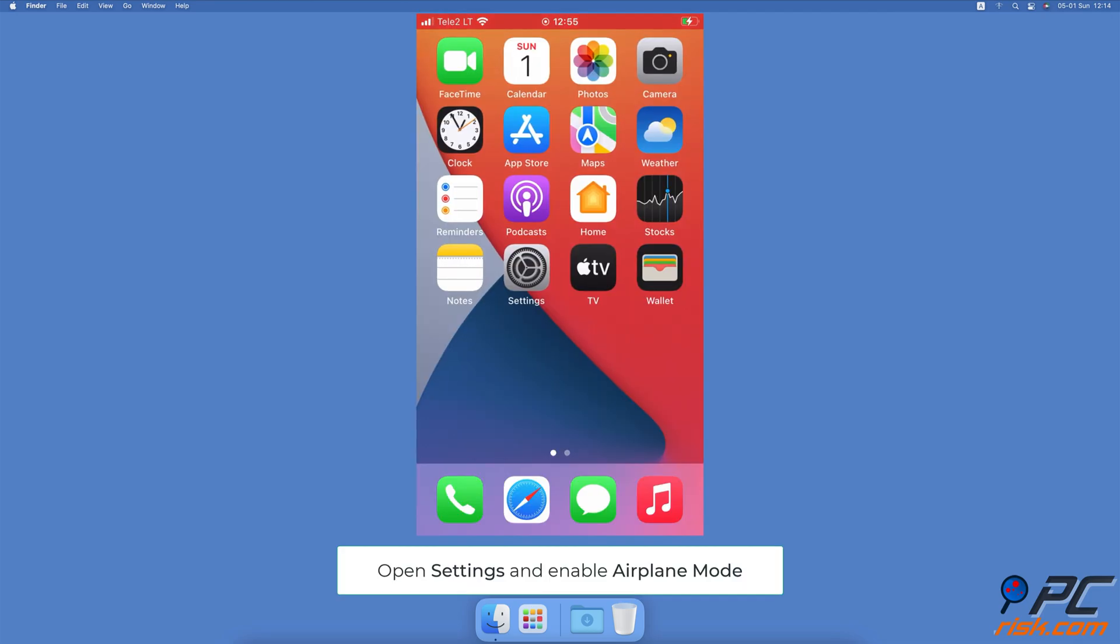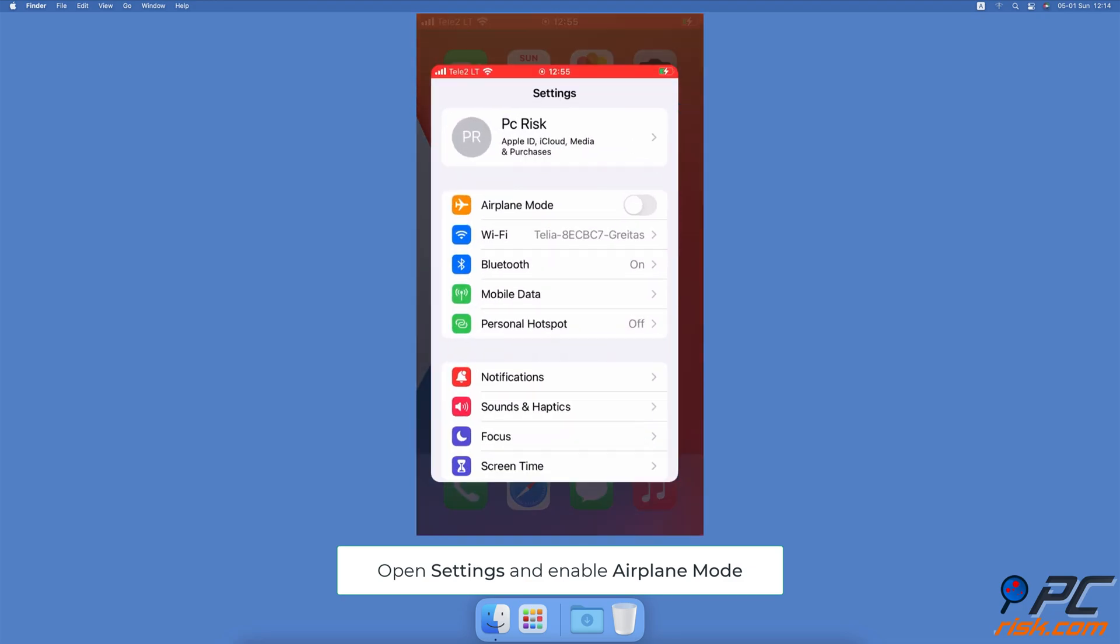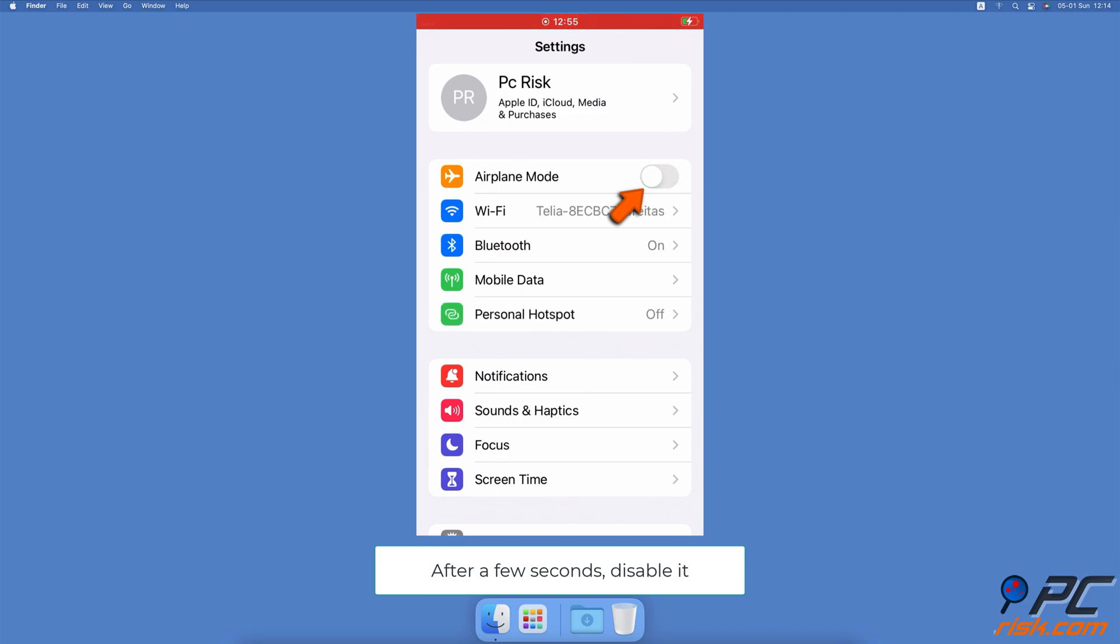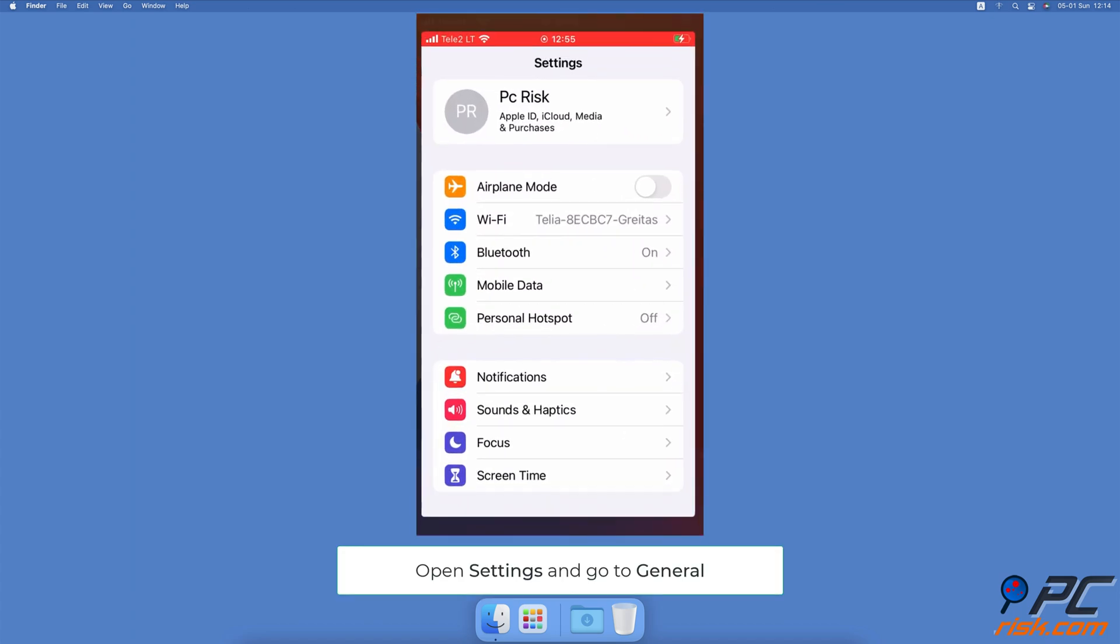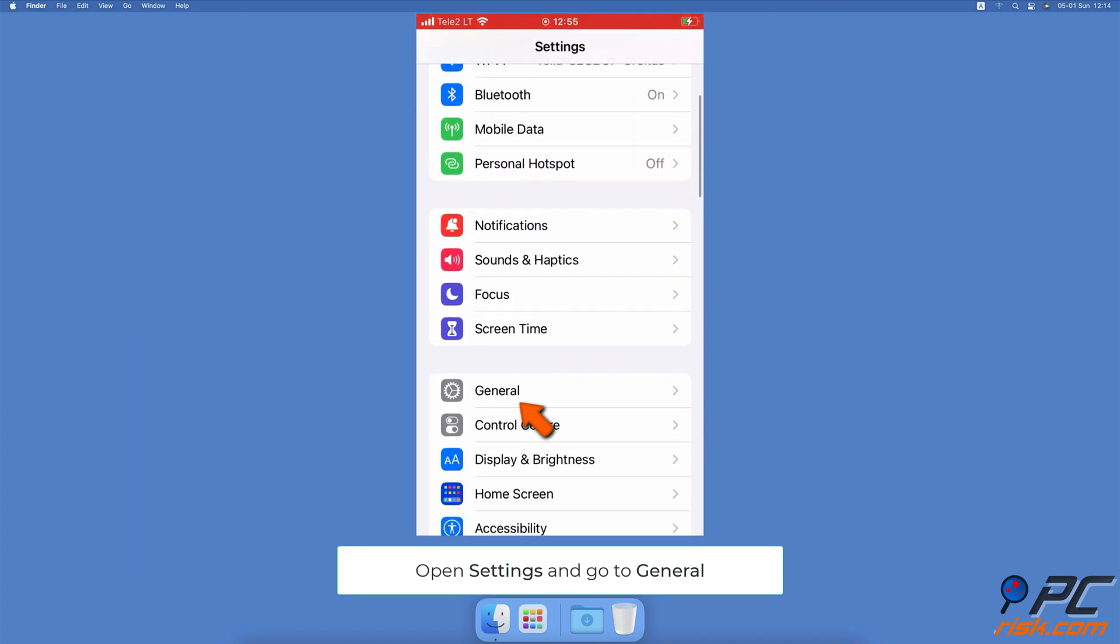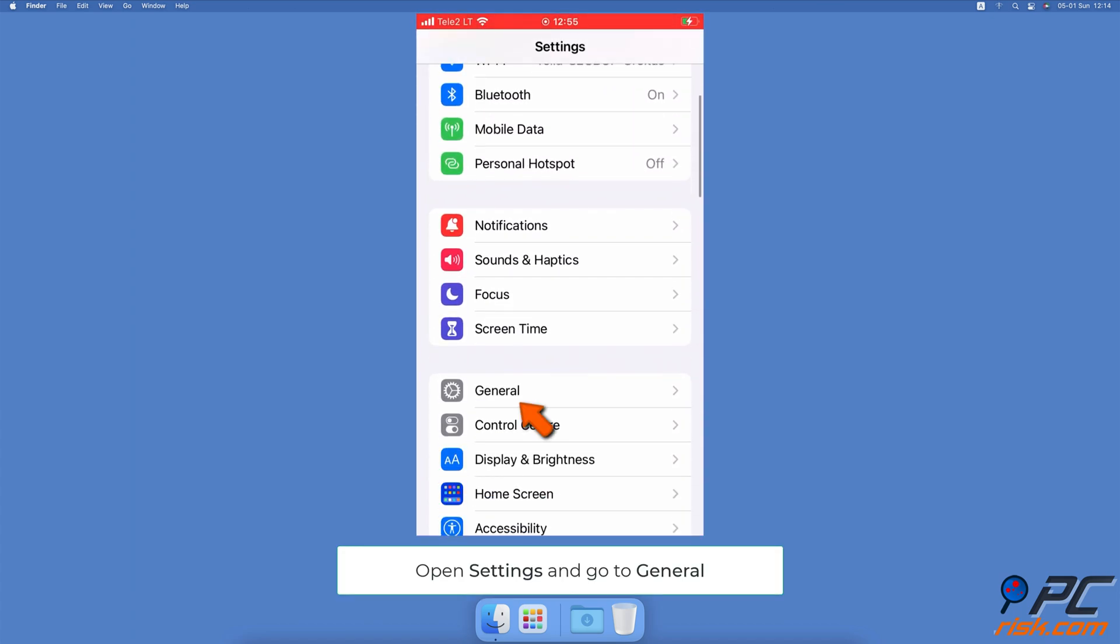Turn on and off airplane mode. Open the Settings app, next to the Airplane Mode option, toggle the switch to turn it on. Wait for a few seconds and turn the airplane mode off.